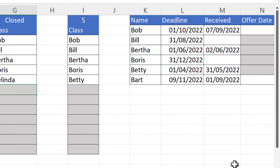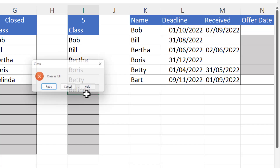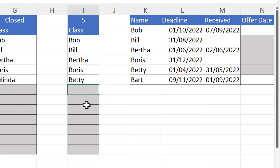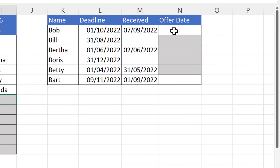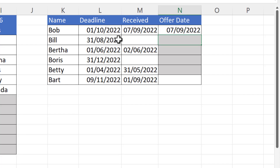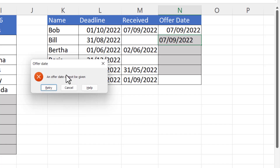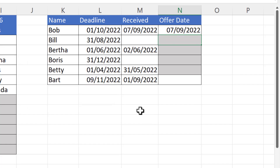Similarly, here I've got a class limit of five. If I try to add Belinda, it tells me the class is full. If I change this to six, it will show me there's one more seat available and I'll be able to add Belinda. Last example: an offer date can only be given if documents have been received within the deadline. Bob's okay, but for Bill we haven't received the document, so if I try to add an offer date it says an offer date cannot be given.